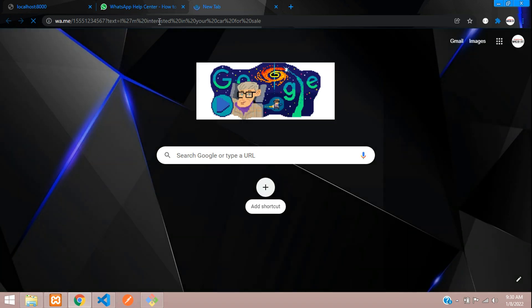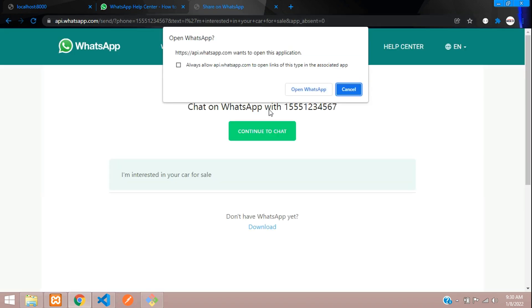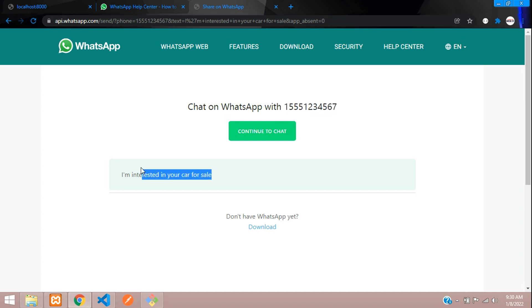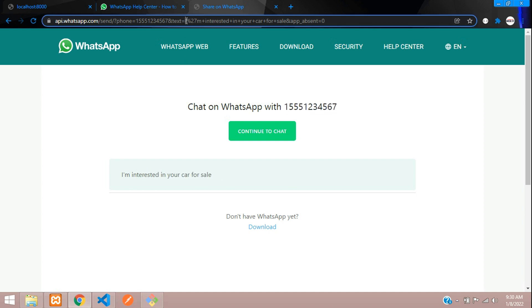And hit enter, so you can see it is asking to open the WhatsApp application which is installed in my system. So here you can see the phone number which you have passed over here is displaying, and the message which you have sent in the URL. So you can see here, 'I am interested in your car for sale.'